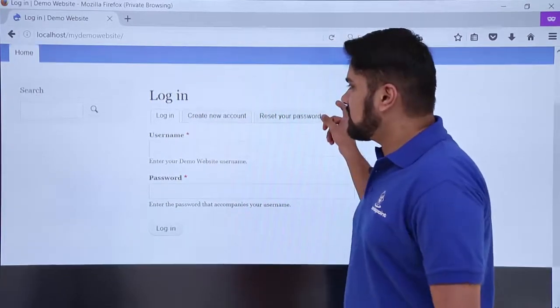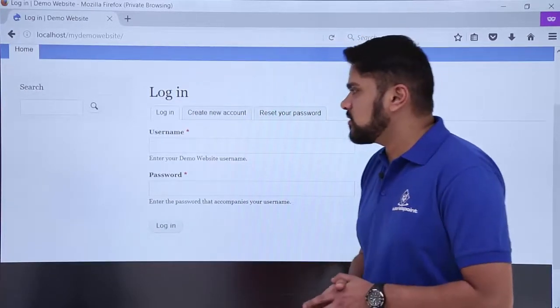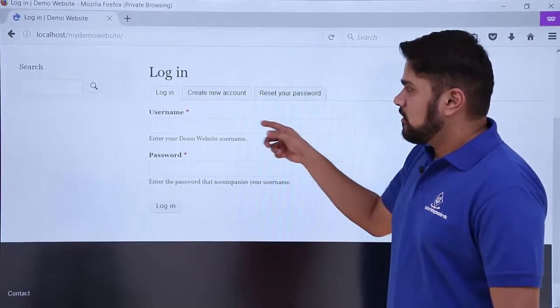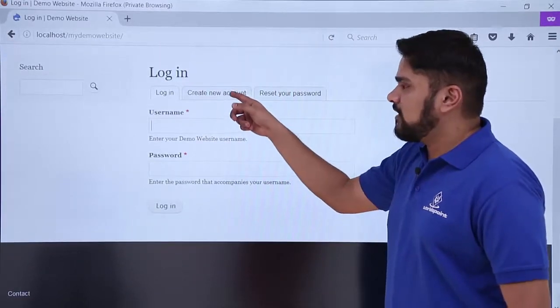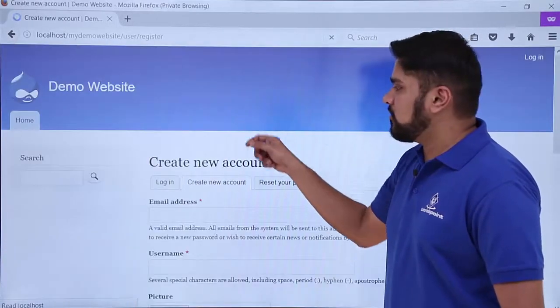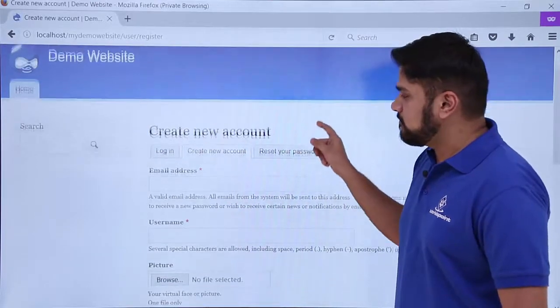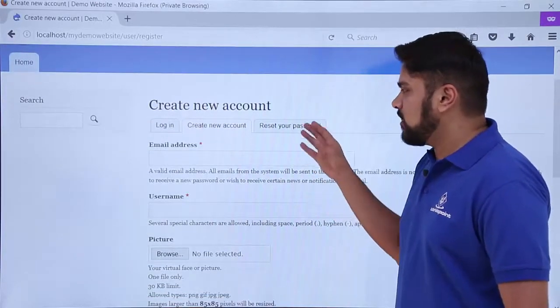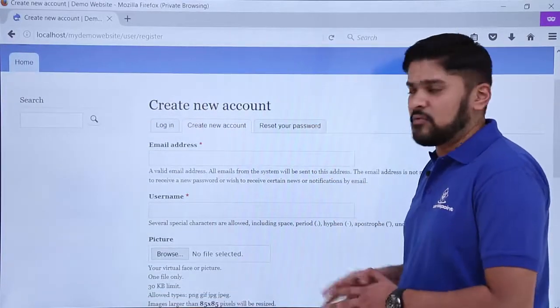Here you can see the login option is visible. Here I will login to my admin. If you are not having any account, you just have to create a new account from here. And if you forget your password, you can change it from here.